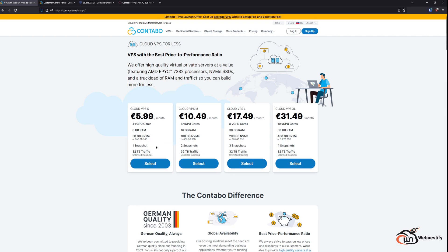For the highest plan, you will get 10 virtual CPU cores, 60 gigs of RAM, 4 snapshots, and 400 gigabyte NVMe SSD for 31.50 euros a month.